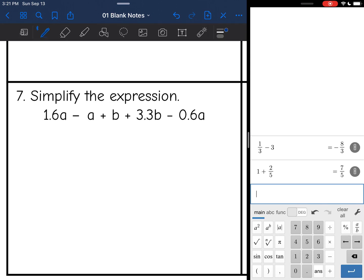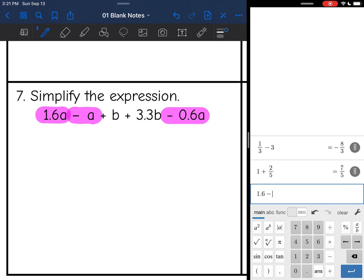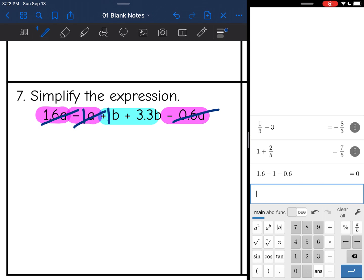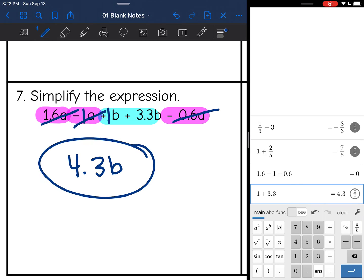The next example has some decimals — we'll just use the calculator again. I have 1.6a, negative a, and negative 0.6a. Combining the a terms: 1.6 − 1 − 0.6 = 0, so I don't write 0a — those all zeroed out. Then for the b terms: b + 3b is really 1 + 3 = 4, but with the decimal it's 1 + 3.3, giving 4.3b. Since there are no a terms left, the final answer is just 4.3b.